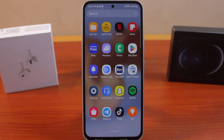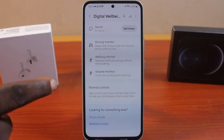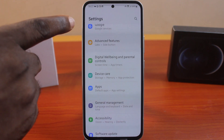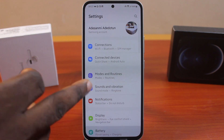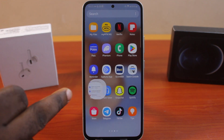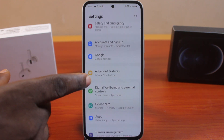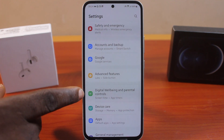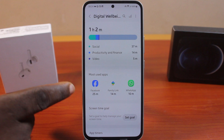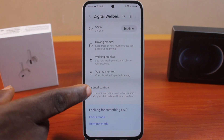Please don't forget to like and subscribe. Now, when you want to disable parental control on your Samsung phone, all you need to do is go to your Samsung phone settings. On the settings page, scroll down and click on Digital Wellbeing and parental controls. Then scroll down and click on parental controls.